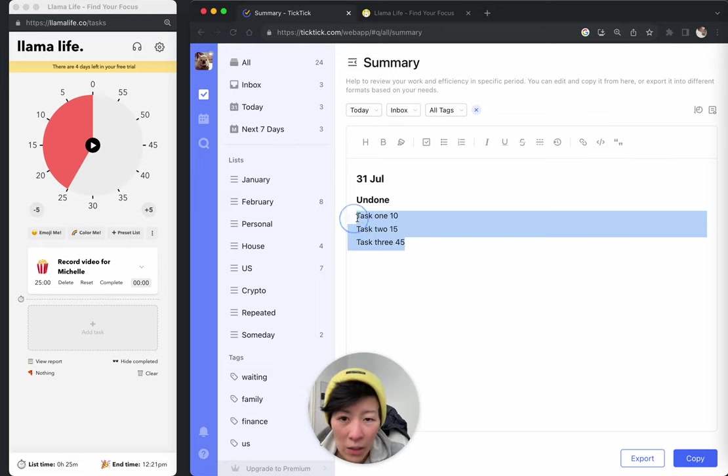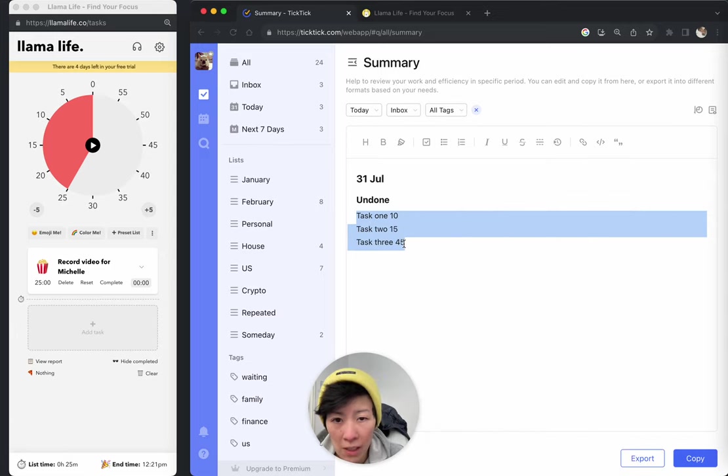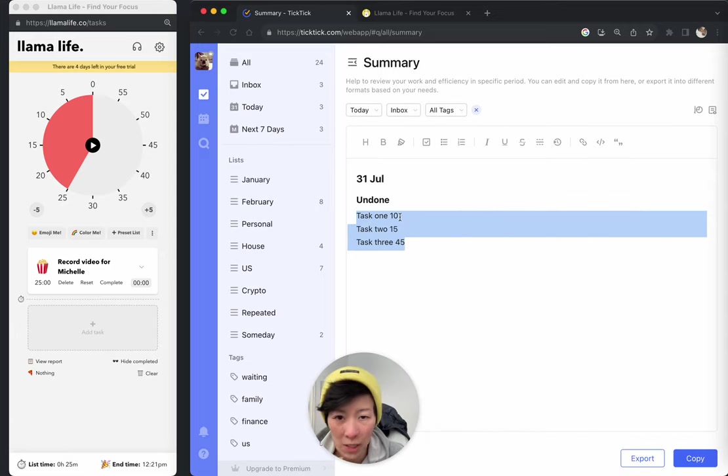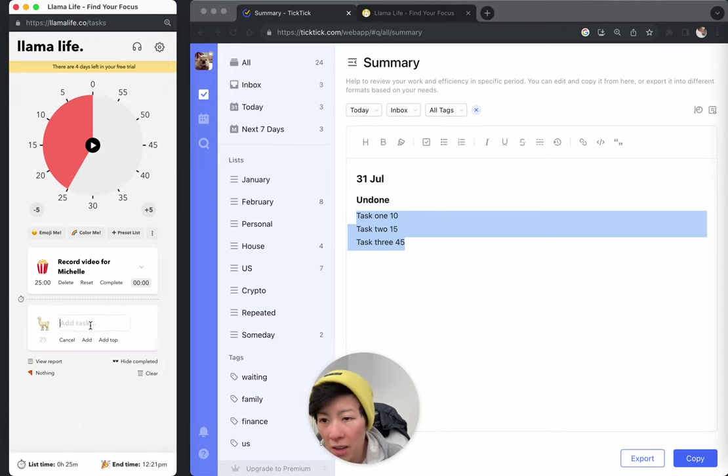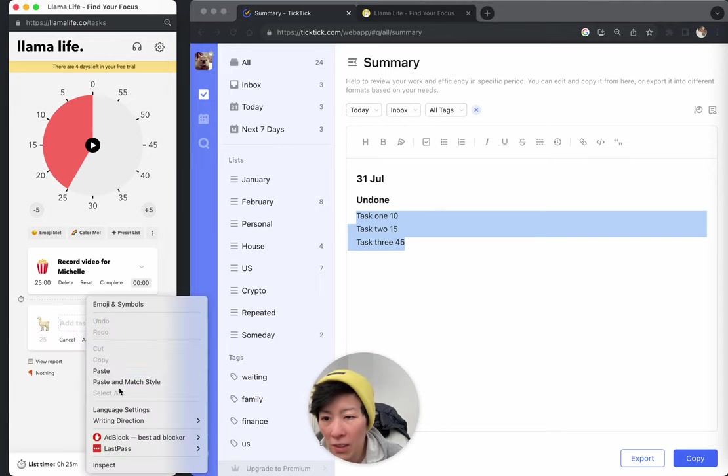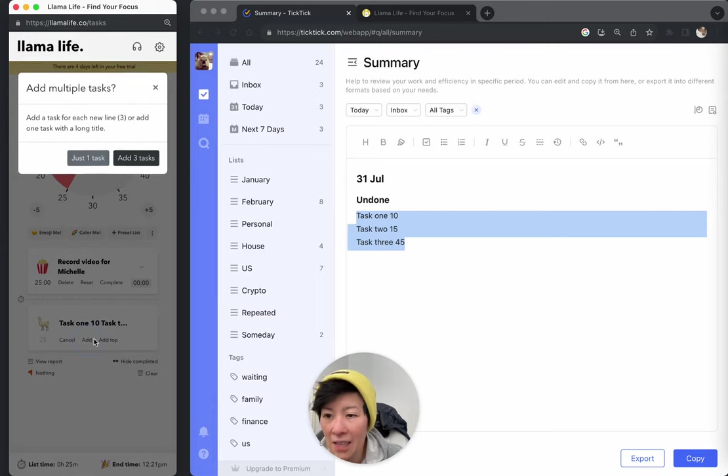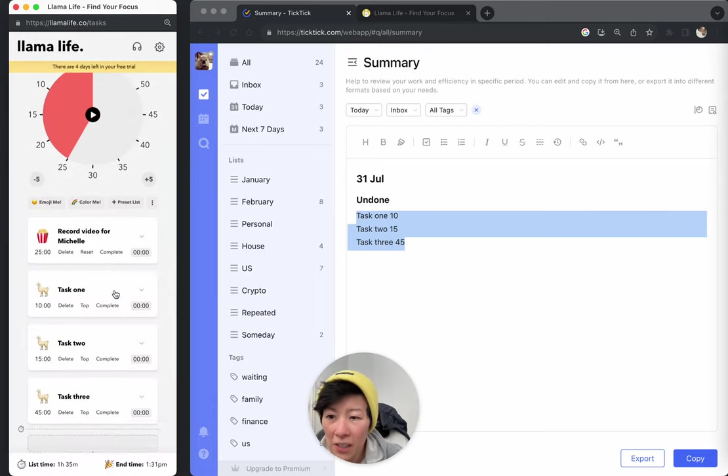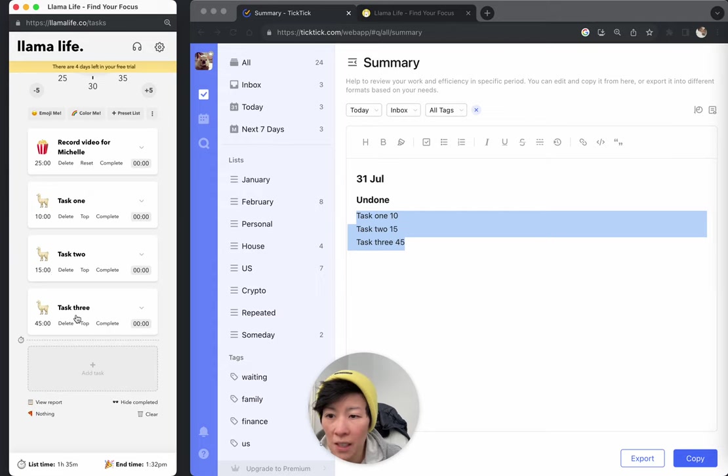And what Llama Life will do now is it'll convert these numbers into minutes. So that'll be 10 minutes, 15, 45. And so we'll do the same thing here. I'm going to hit paste. So paste, add, and then three. And you can see now, it's done task one for 10 minutes, task two for 15, and task three for 45.